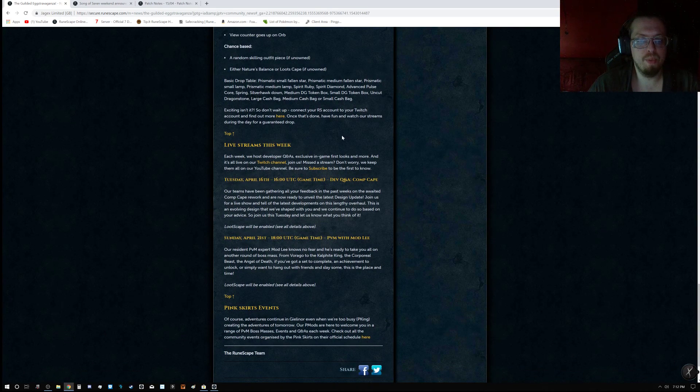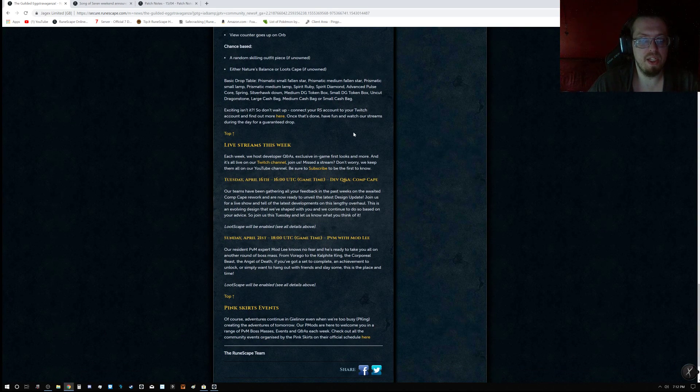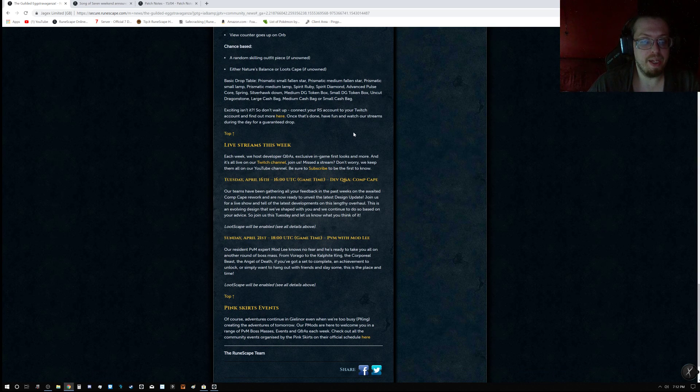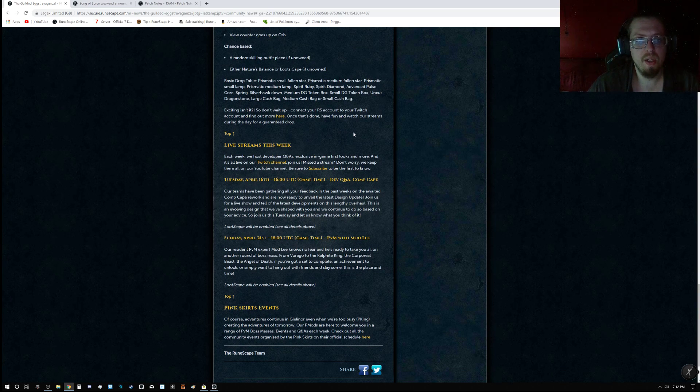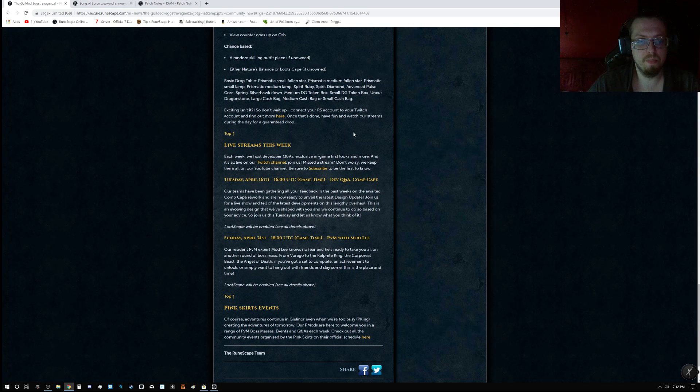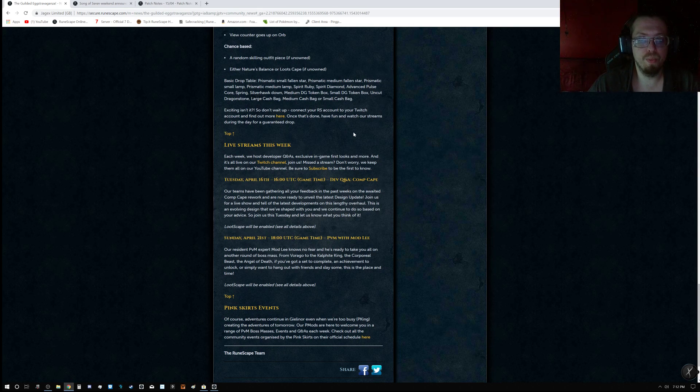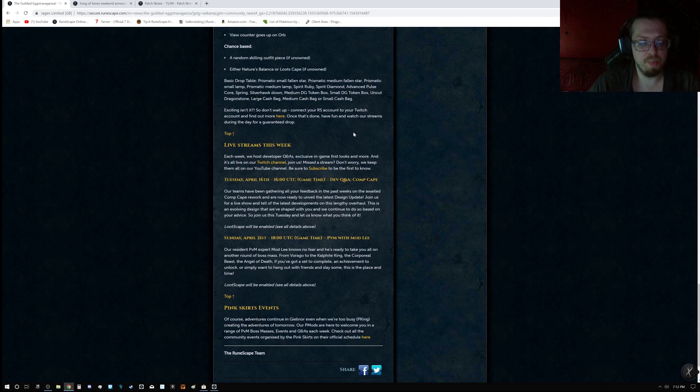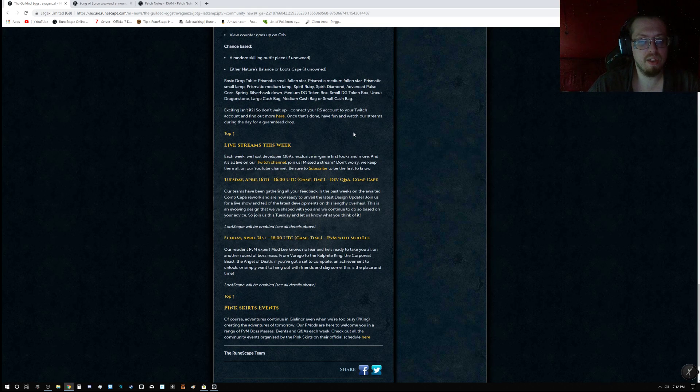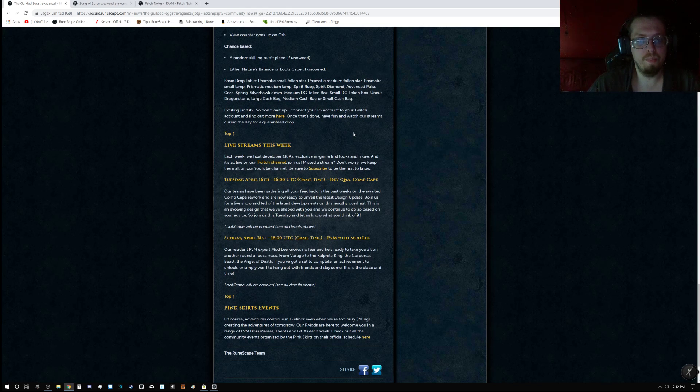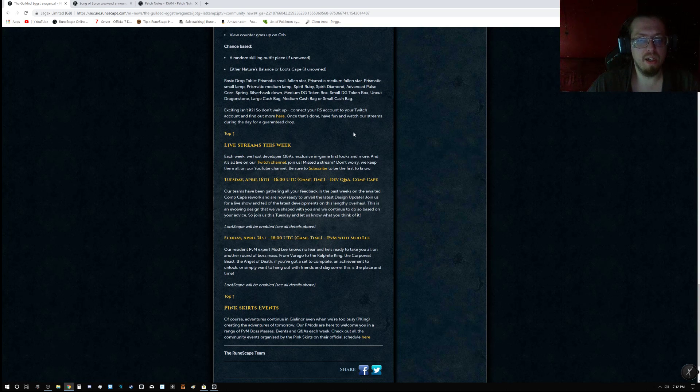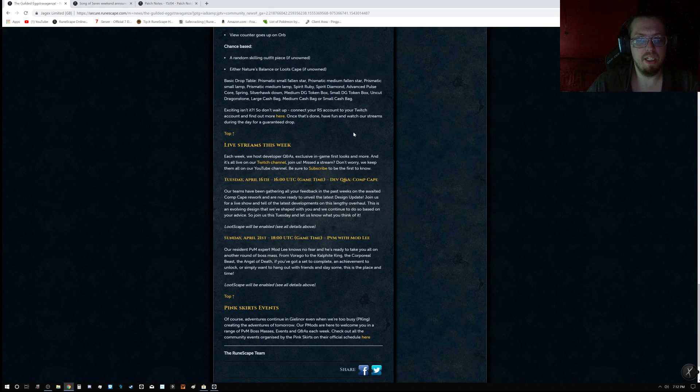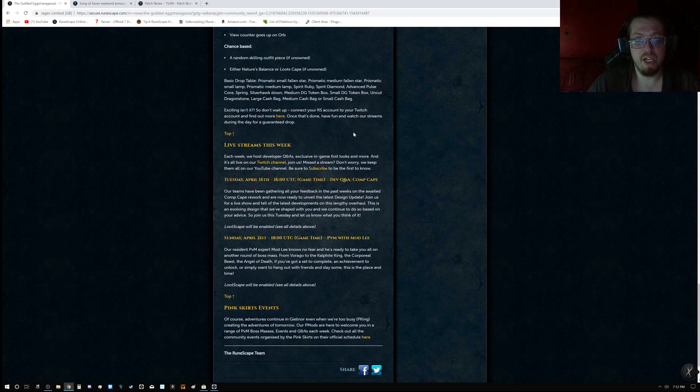The basic drop table consists of the Prismatic Small-Medium Stars, the Prismatic Small-Medium Lamps, the Spirit Ruby Diamond, the Advanced Pulse Core, Spring, Silver Hawk Down, and the Small-Medium Dungeoneering Token Boxes, Uncut Dragonstone, and the Small-Medium and Large Cashbacks.